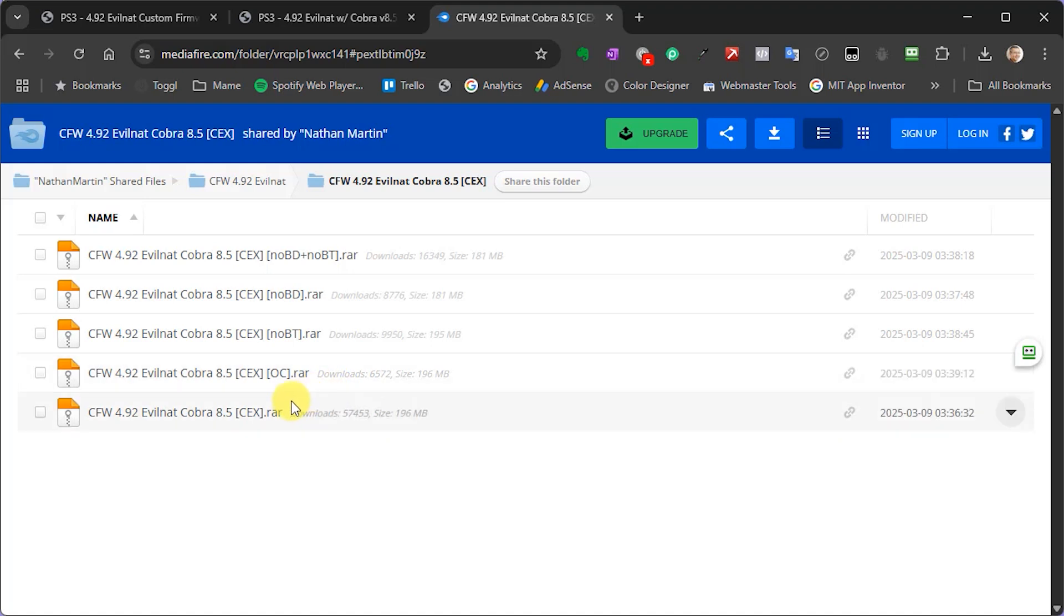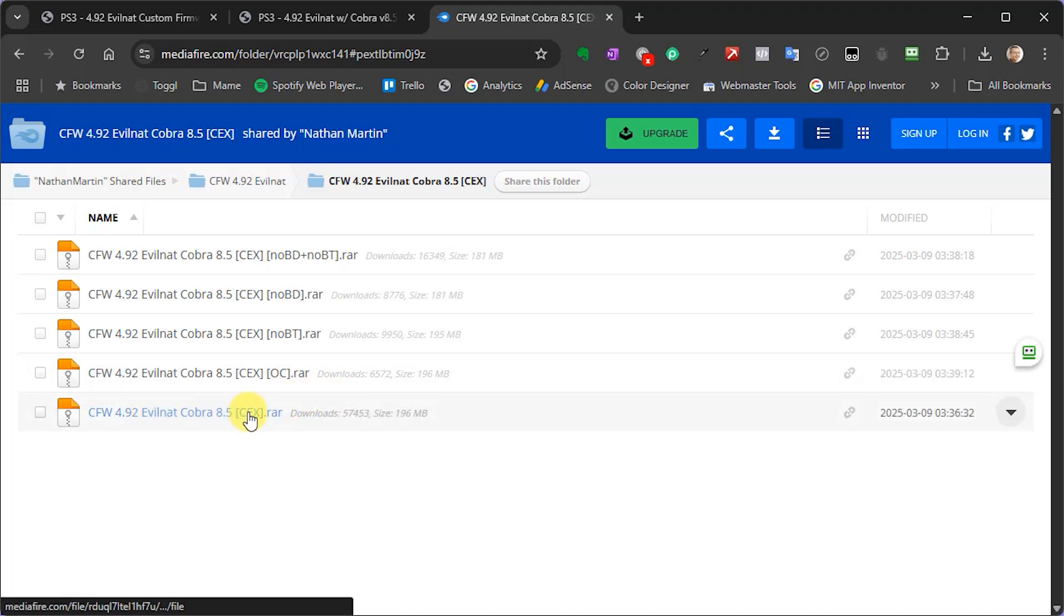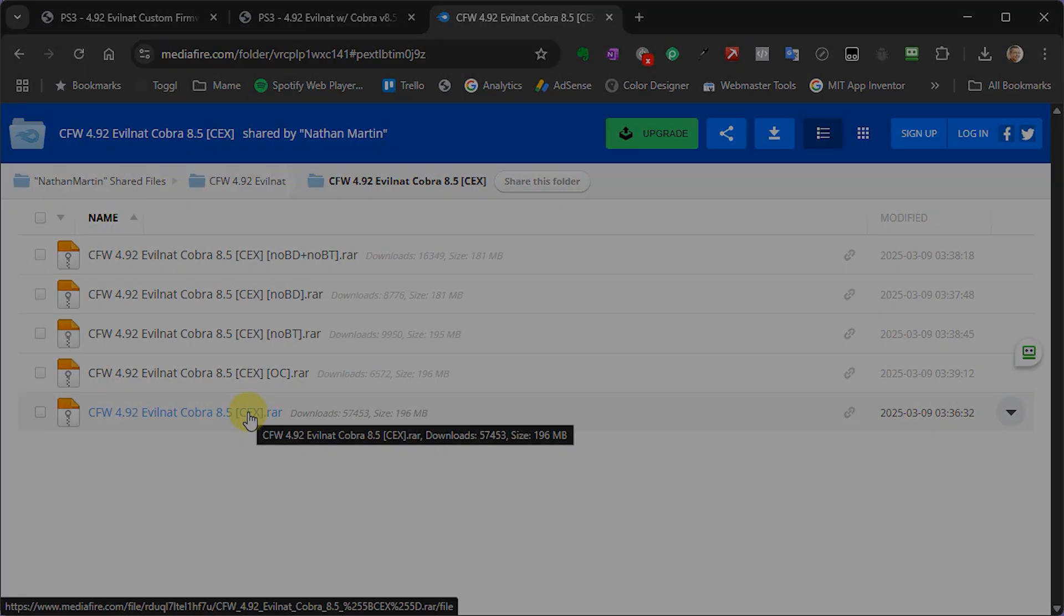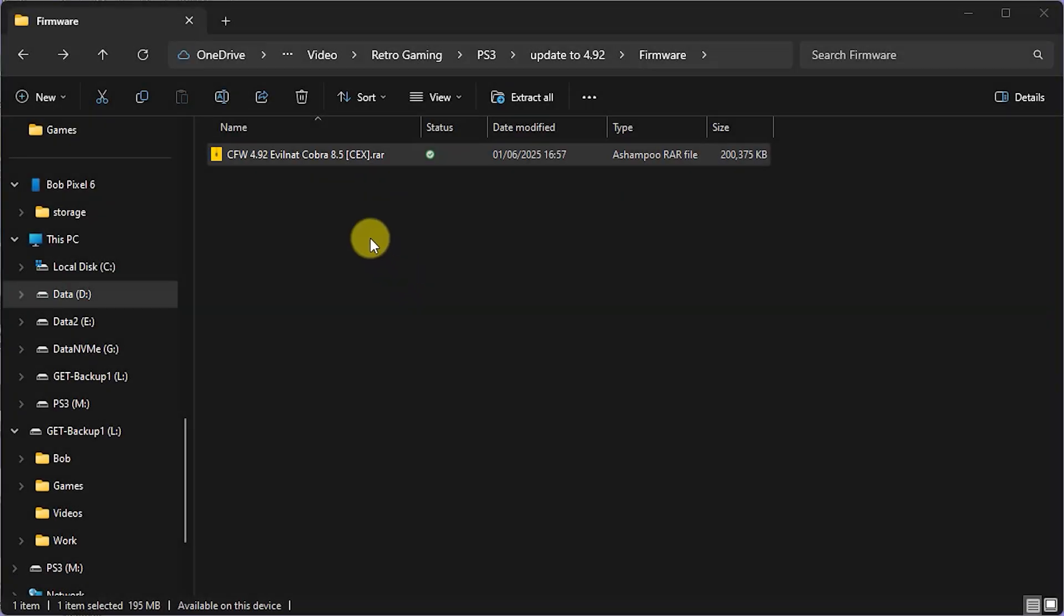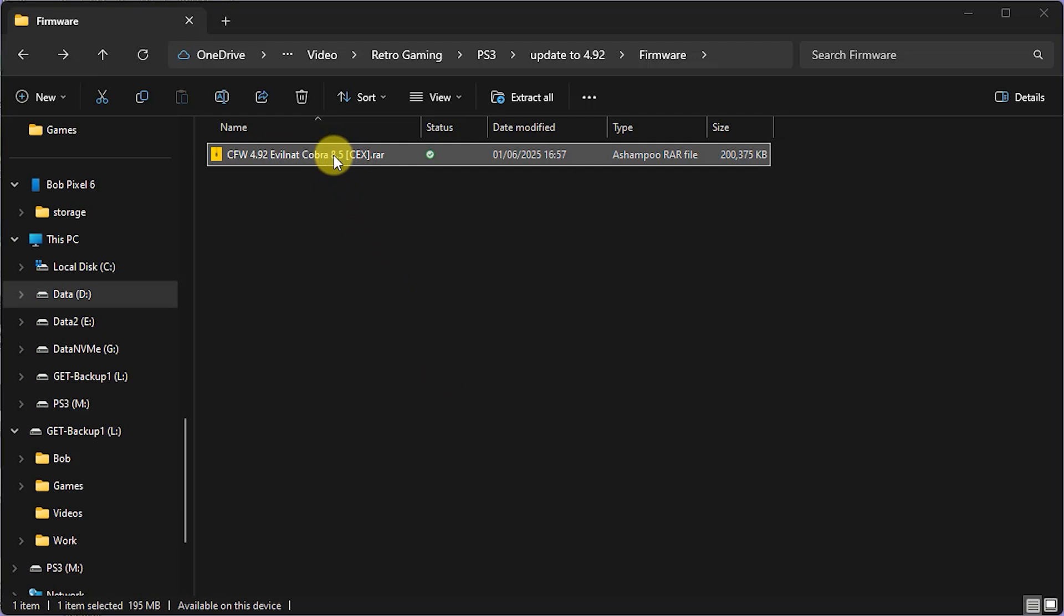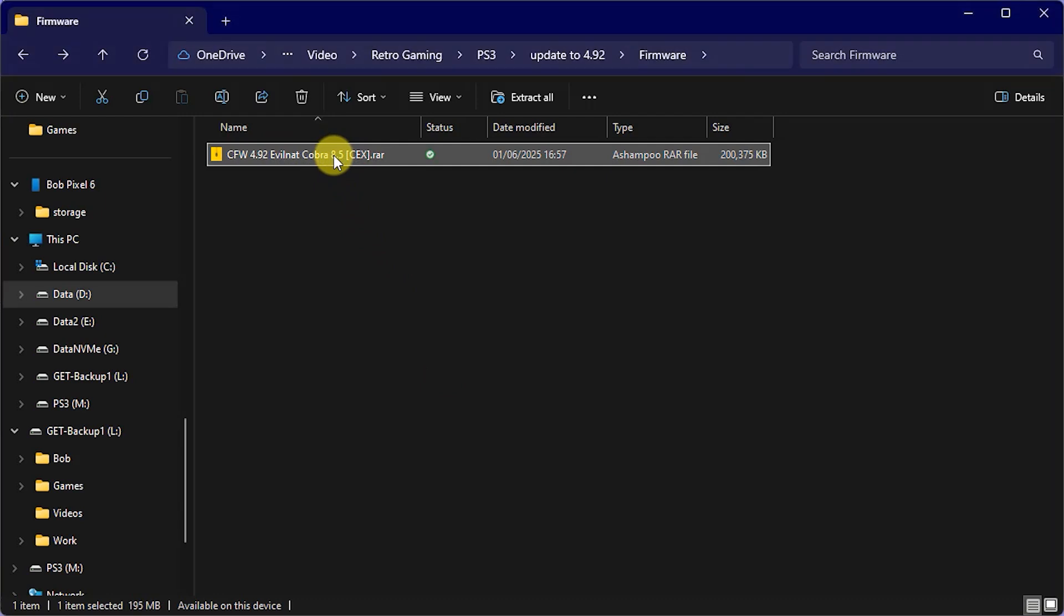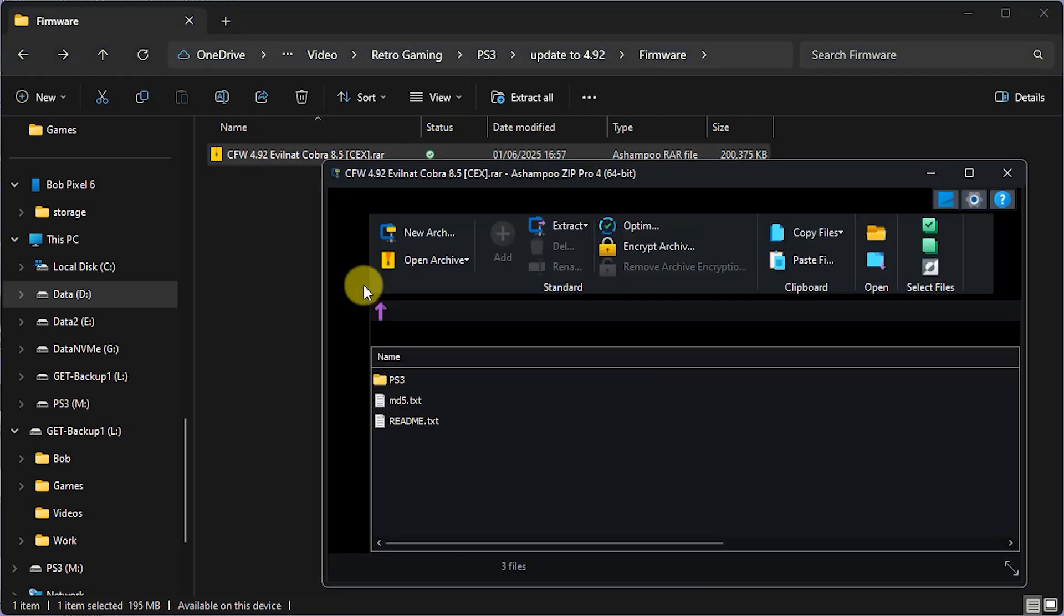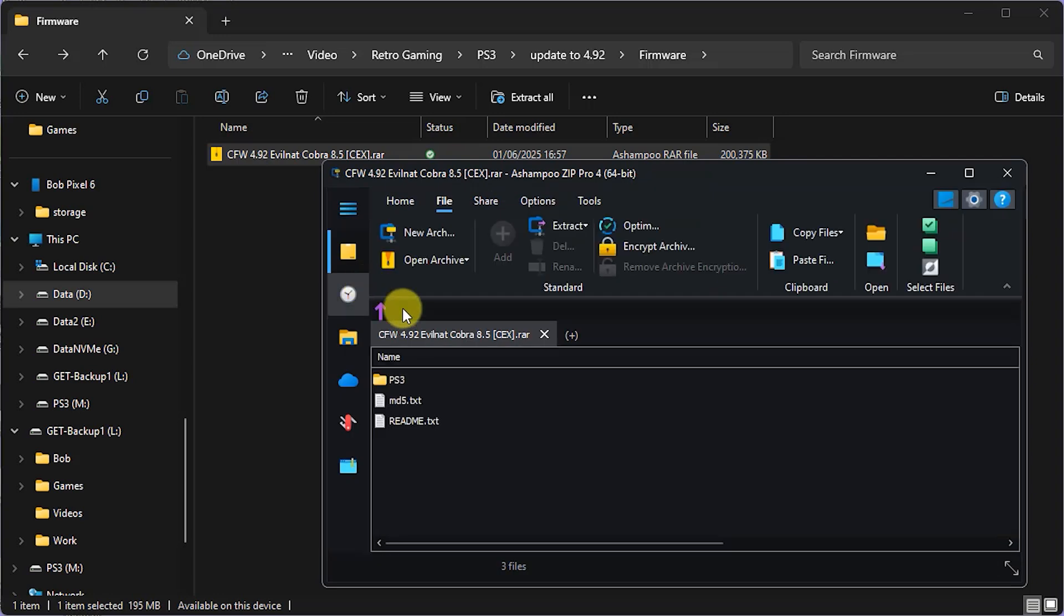Now this download then, again I'm just downloading here the CEX version, that is going to give you an archive file, so that's going to come down as a RAR file in my case here. So you're going to need a package like 7-zip or I'm using Ashampoo Zip Pro here, and that will then allow you to open up that file.